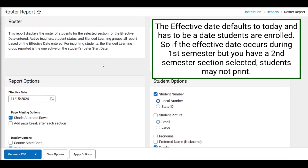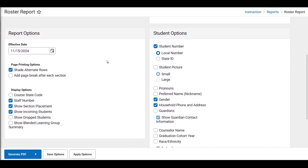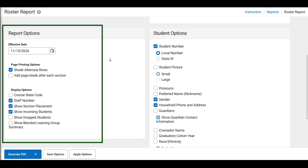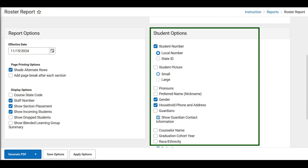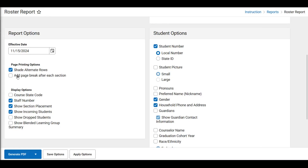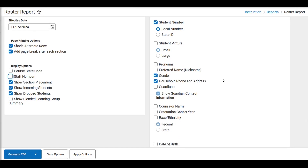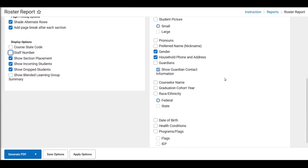As we scroll down, we will find lots of additional options. The effective date defaults to today and must be the date the students are enrolled in the section of the course. So if you have a second semester section selected from above, but the effective date is during first semester, no students will print on your roster. The report option side defines the criteria for identifying the students that will display on the report, and the right side shows additional student options. For example, on the left, maybe we want a page break after each section and we want to shade alternate rows, display incoming and drop students, and show the section number. On the right side, we can select different options for different versions of the report, including pictures, pronouns, gender, household information, guardians, counselor name, race, ethnicity, date of birth, and program flags.